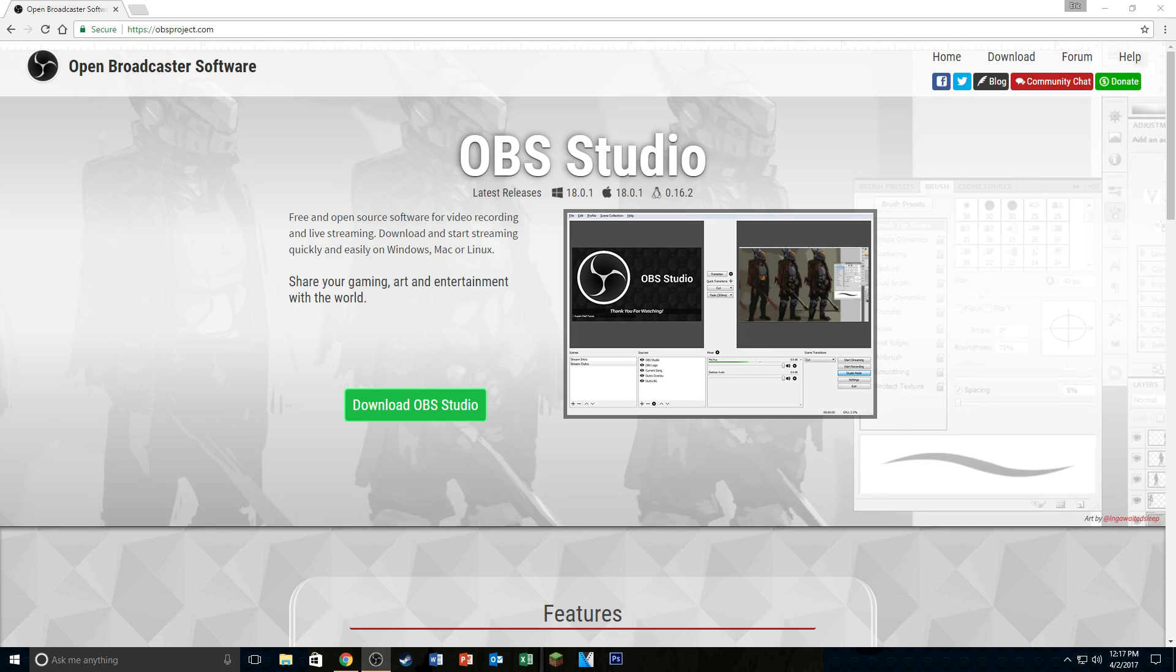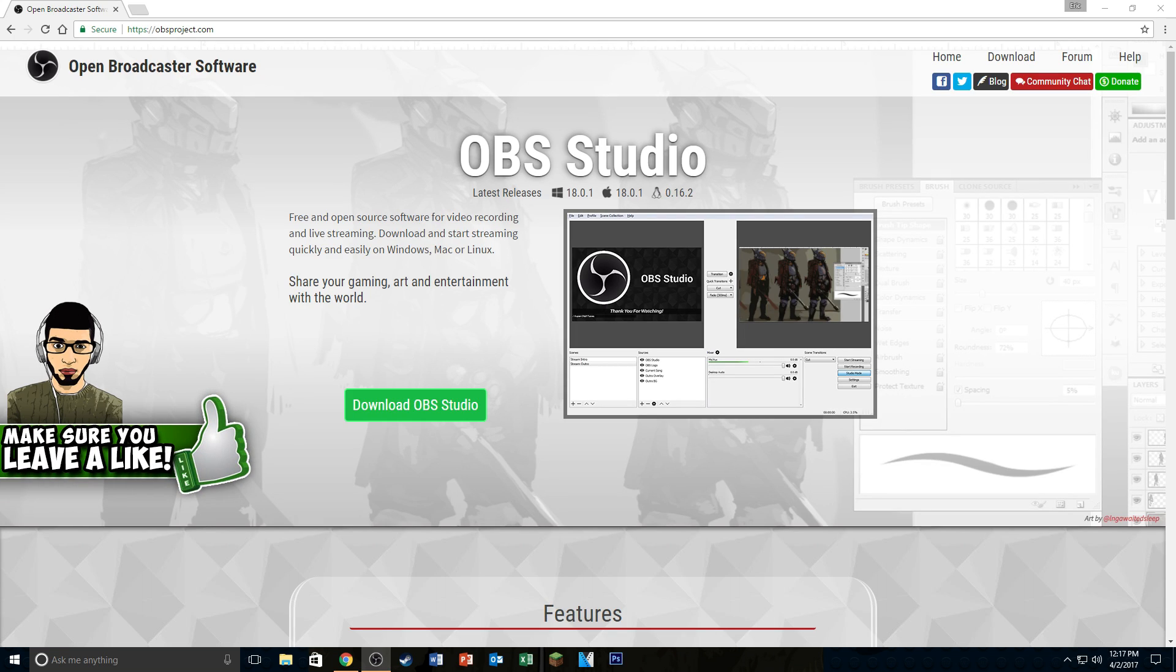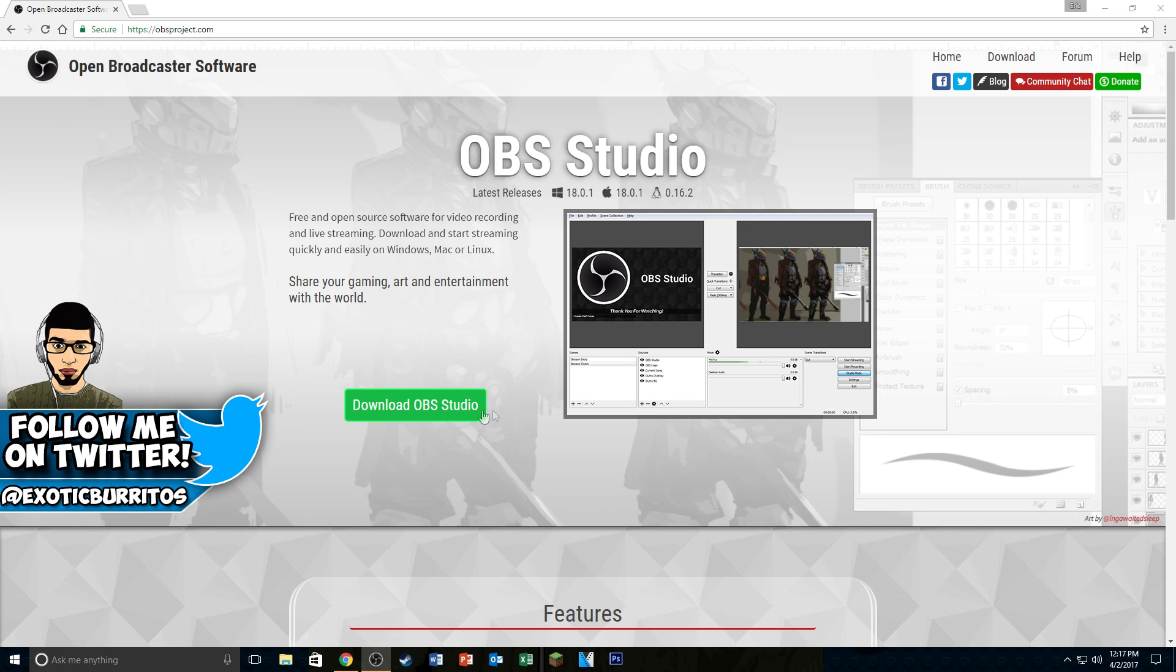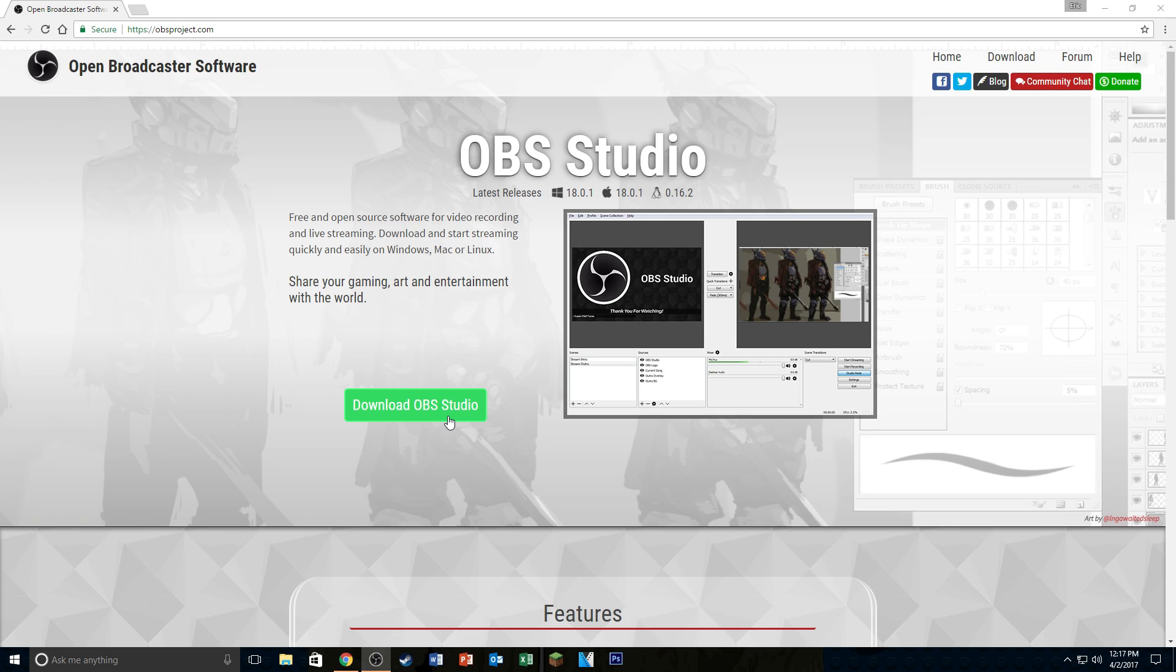Alright, so I have a link listed in the description of this video. You're just going to click on that and that's going to bring you to this page here. So you're going to download OBS Studio. This is actually the program that we're going to be using.